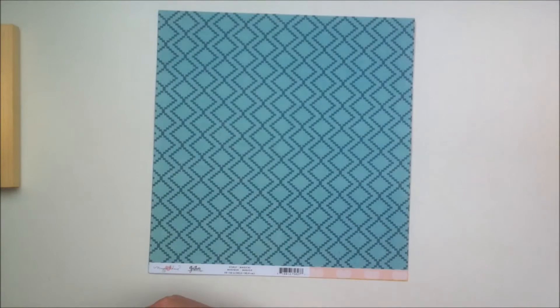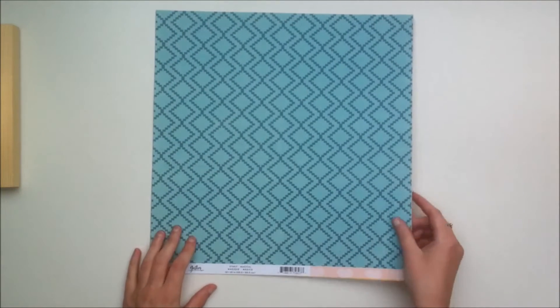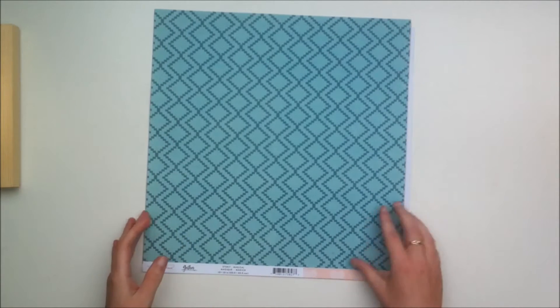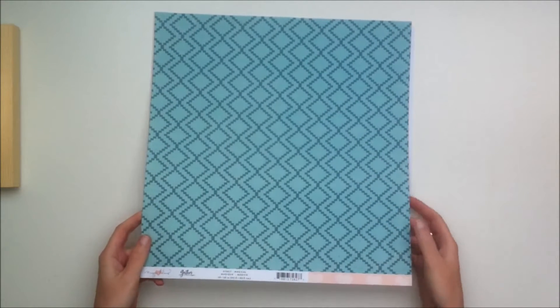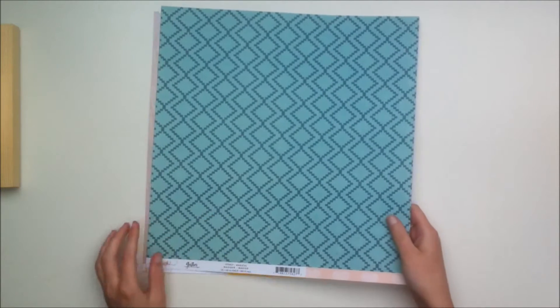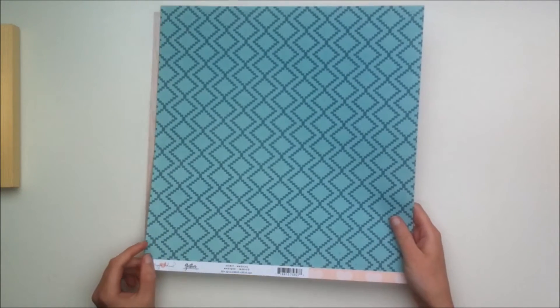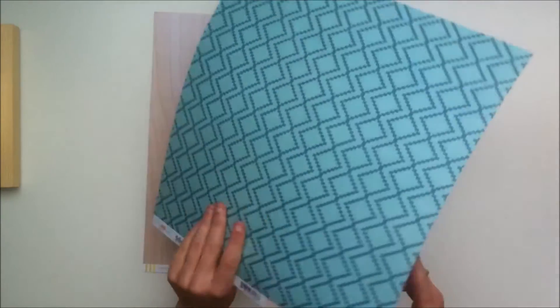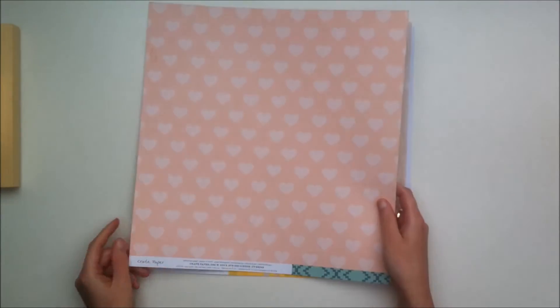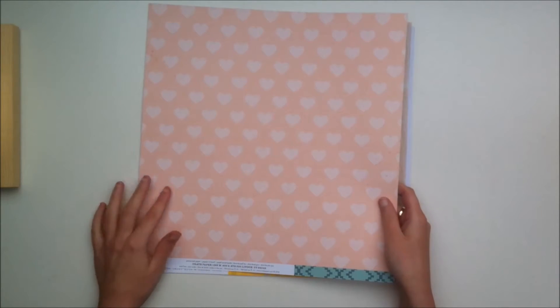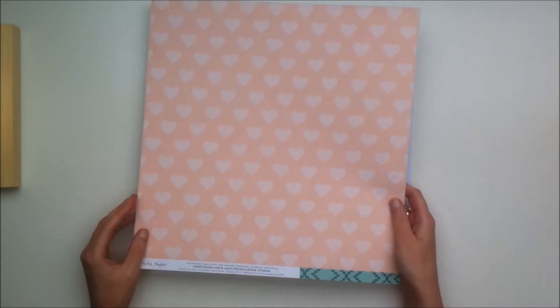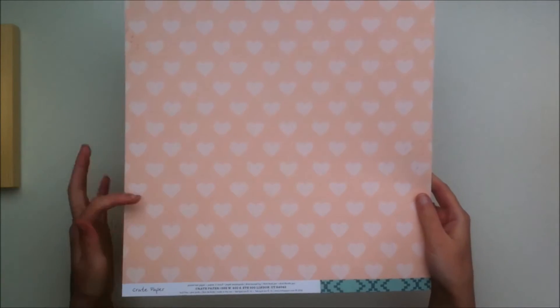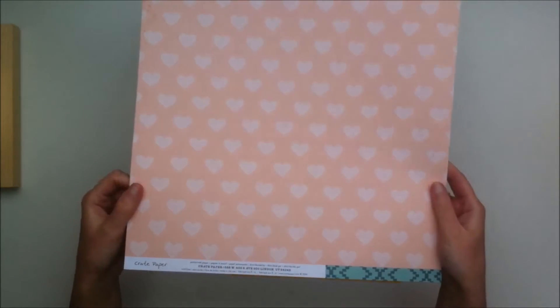From the Maggie Holmes Gather collection you get this really nice paper. I actually didn't get this paper when I bought the collection and now that I see it in person I kind of regret not getting it. I really like the colors and the pattern. The back side is this nice peachy pink color with hearts that have stripes inside of them.